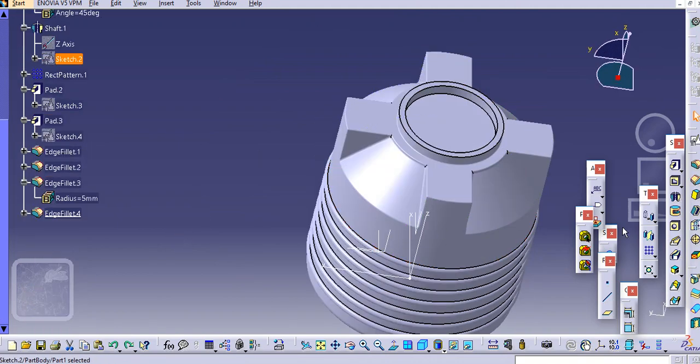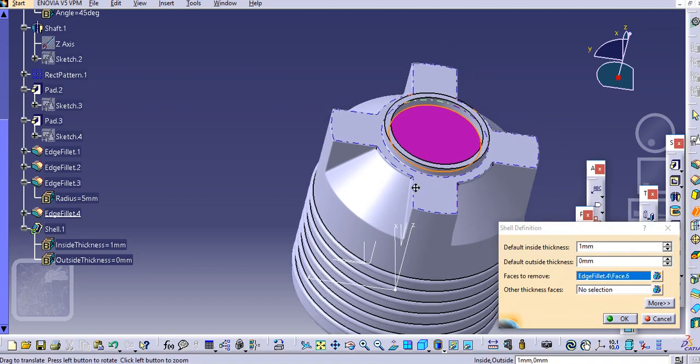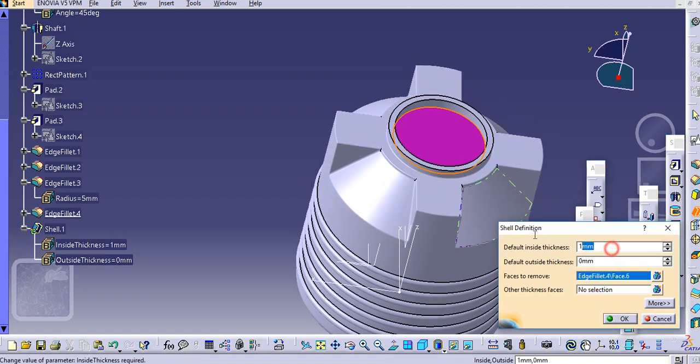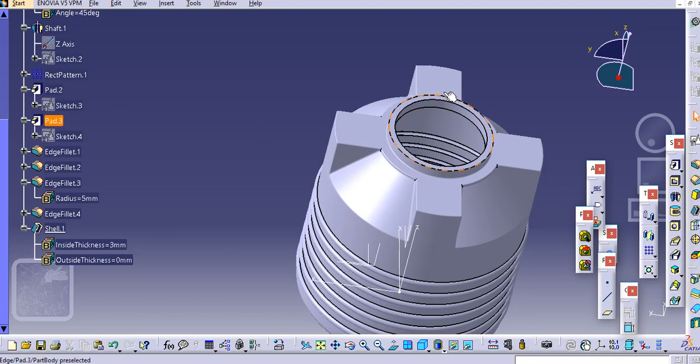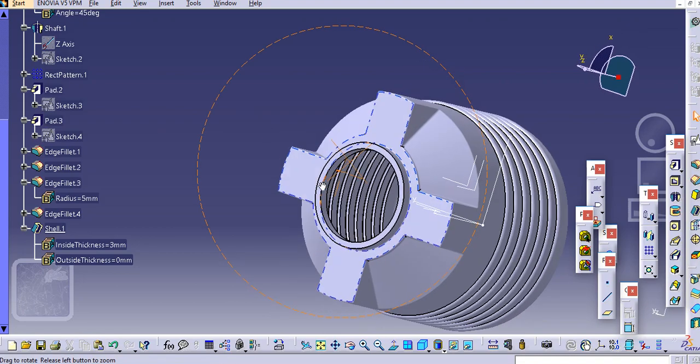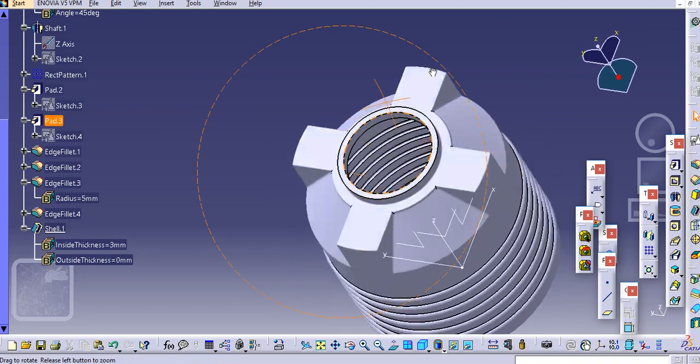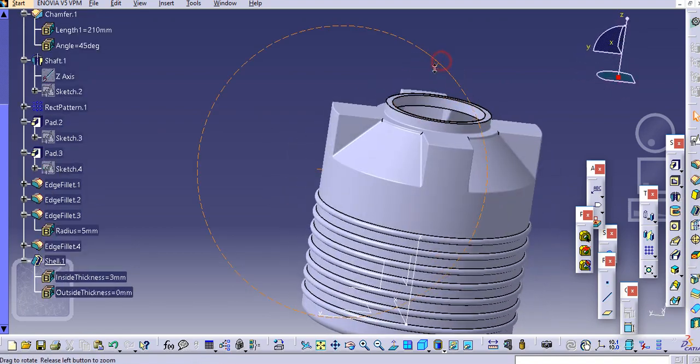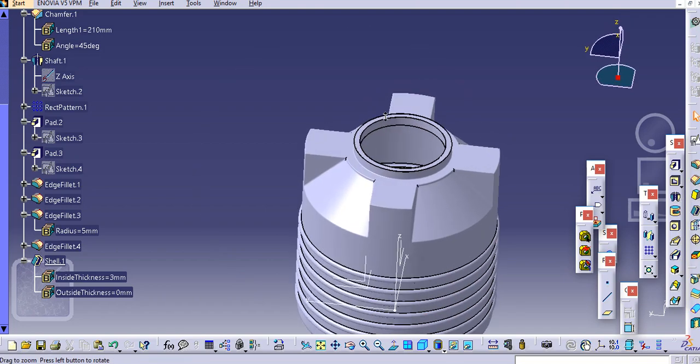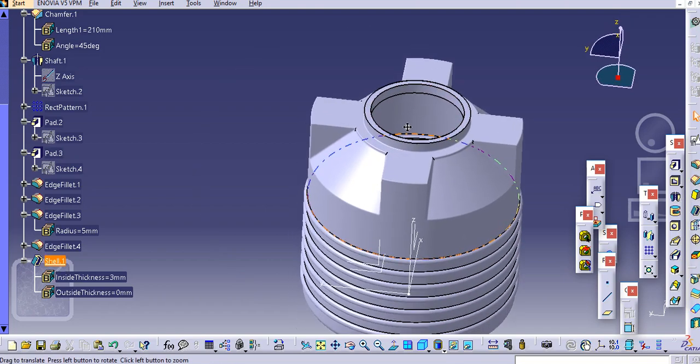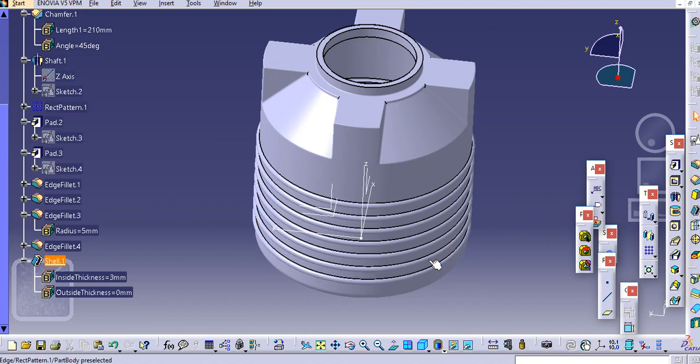Now just select this shell command. Just provide this radius as 3 mm. So in this way you can see the hollow water tank is created.